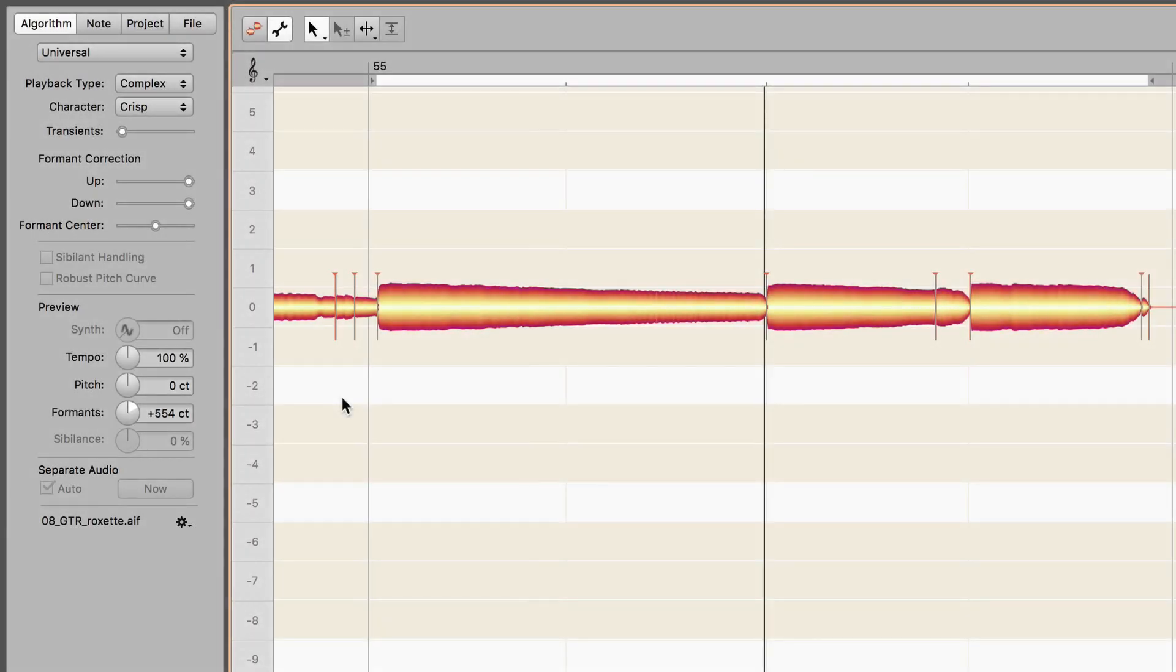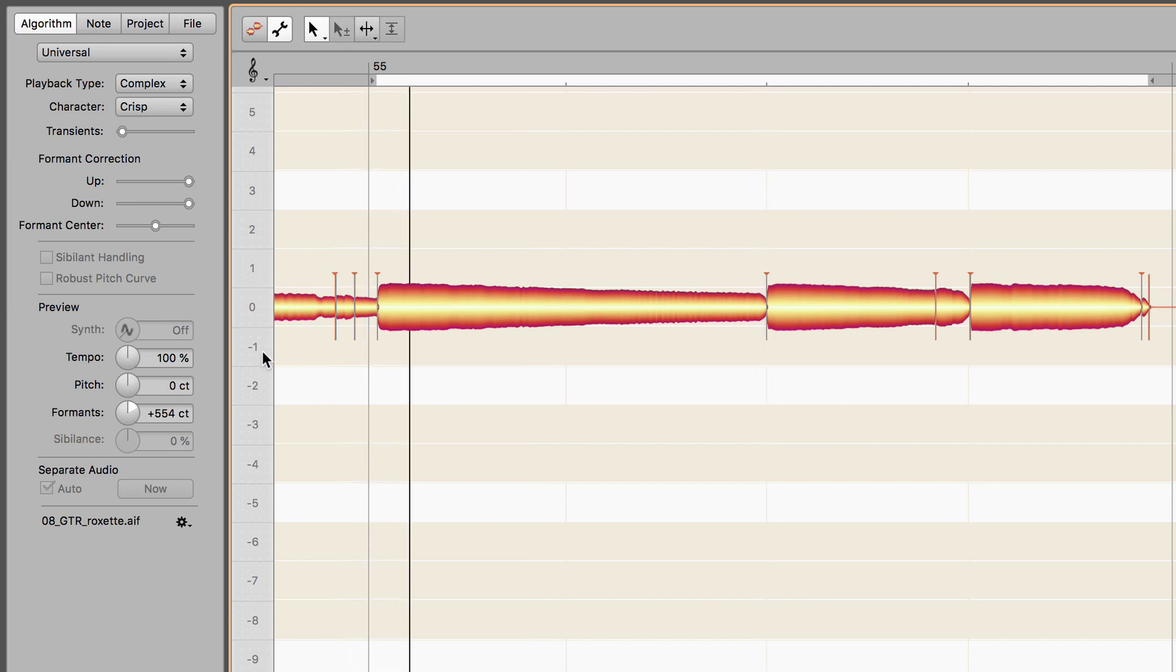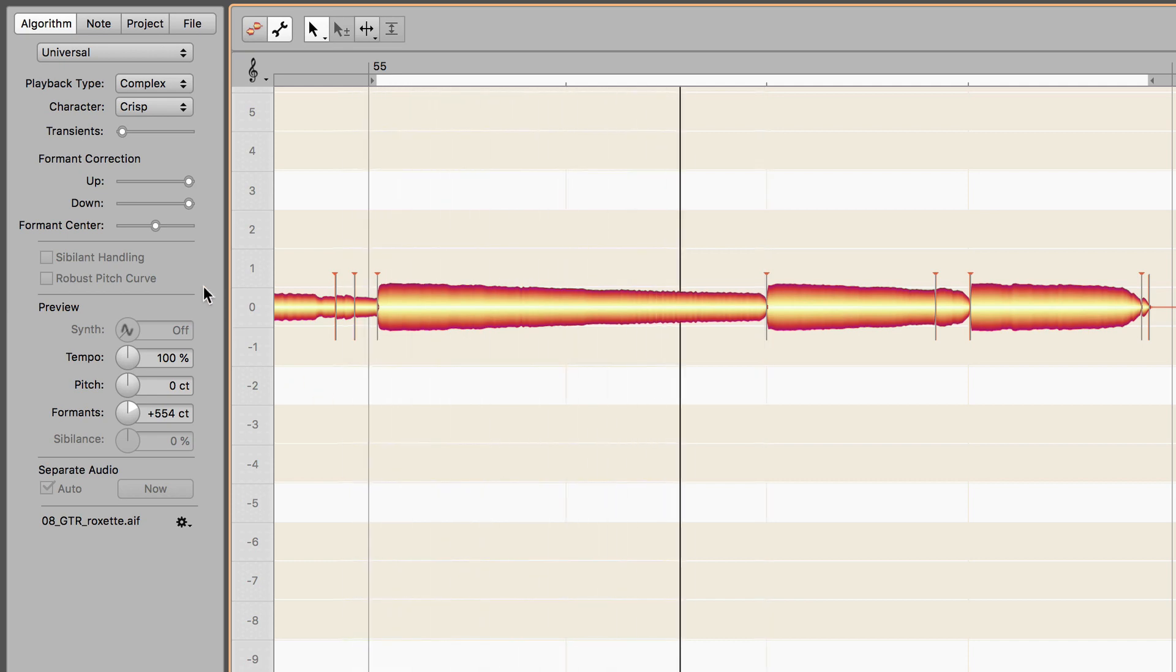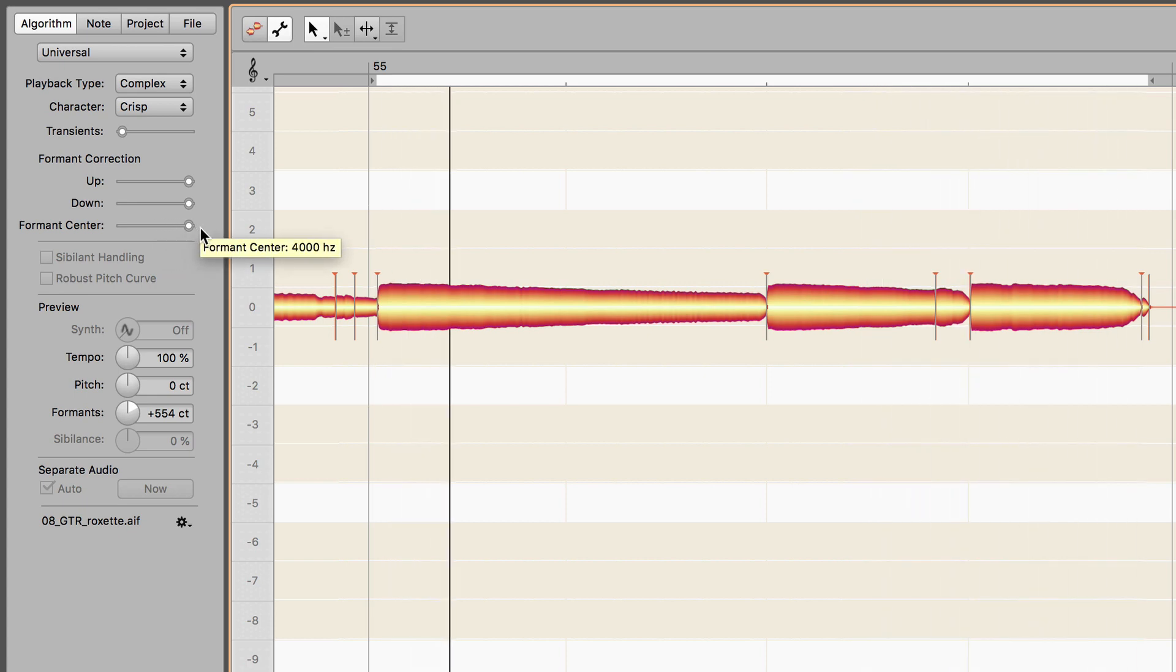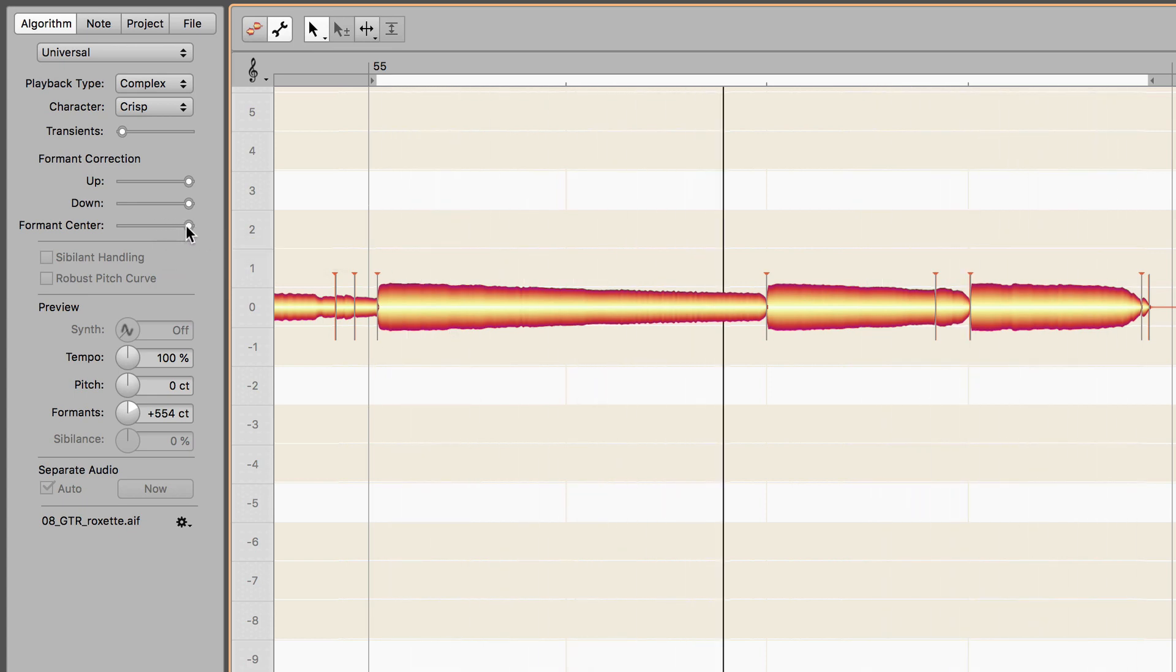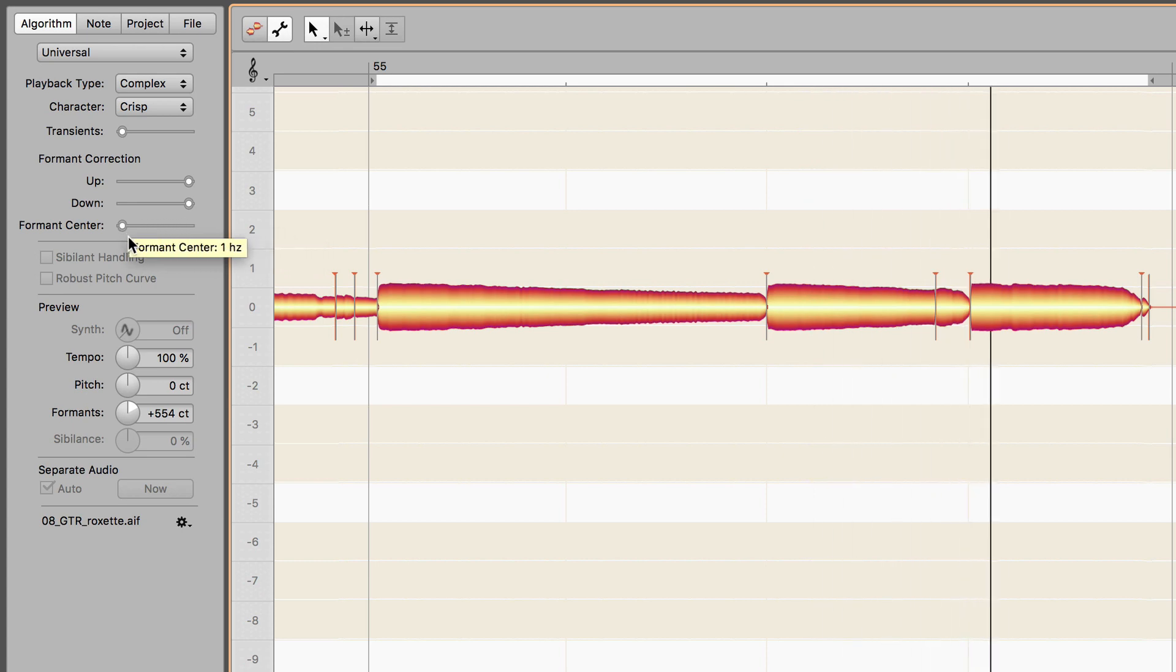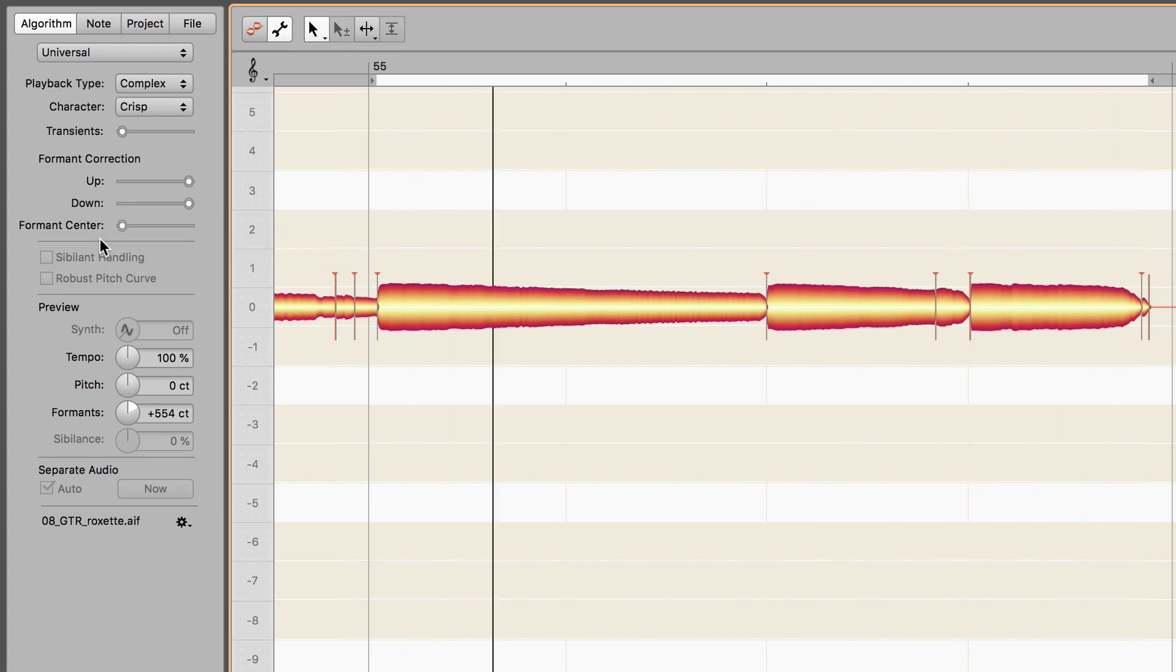Formant center determines the initial position of the formants. This is done automatically for signals containing easily identifiable pitches, like in the polyphonic, melodic, and percussive pitched algorithms. For universal and percussive, you can set this parameter yourself. Central settings sound more natural. The two extremes are best kept for effects.